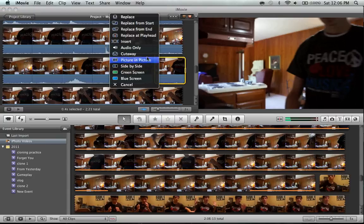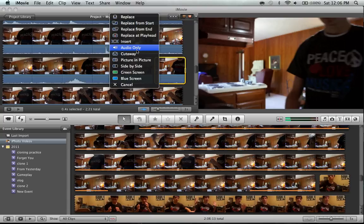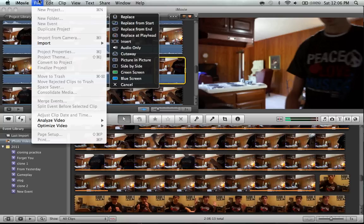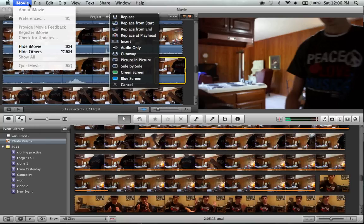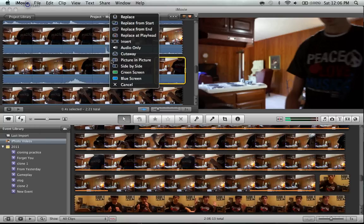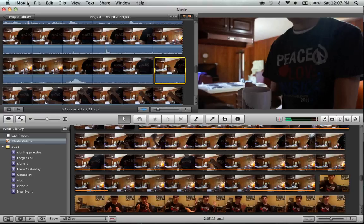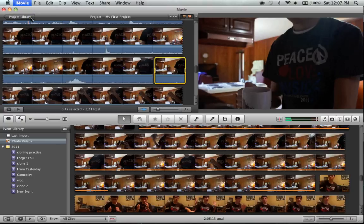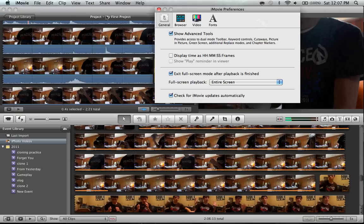So that this comes up. And if this doesn't come up, then that means you've got advanced tools not selected. So to do that, let me just go and do that right now. You go to preferences. Cancel. You go to iMovie, you go to preferences. And it'll open up this, and then you have to check this box right here. Show advanced tools.